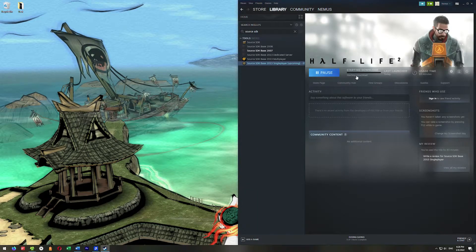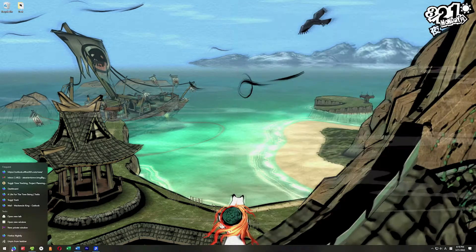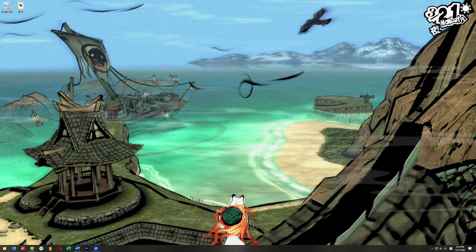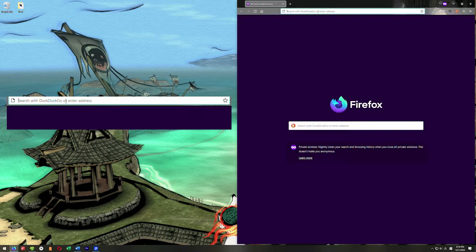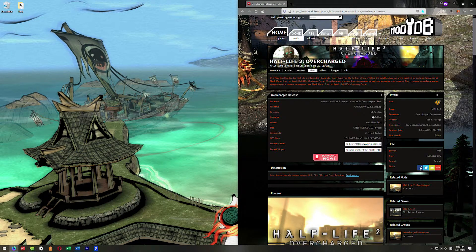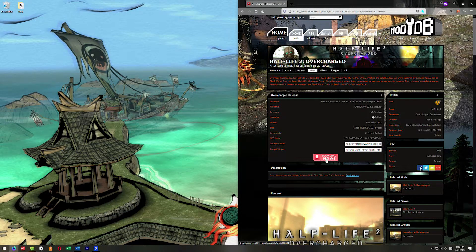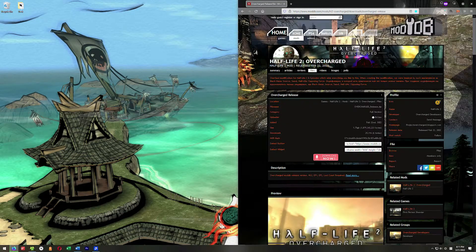This will update and download just like 20 megs or something. Once you're sure you have this installed, all you need to do is go to ModDB to this link right here to the Half-Life 2 Overcharge page. Click on the big red download button and let that download.